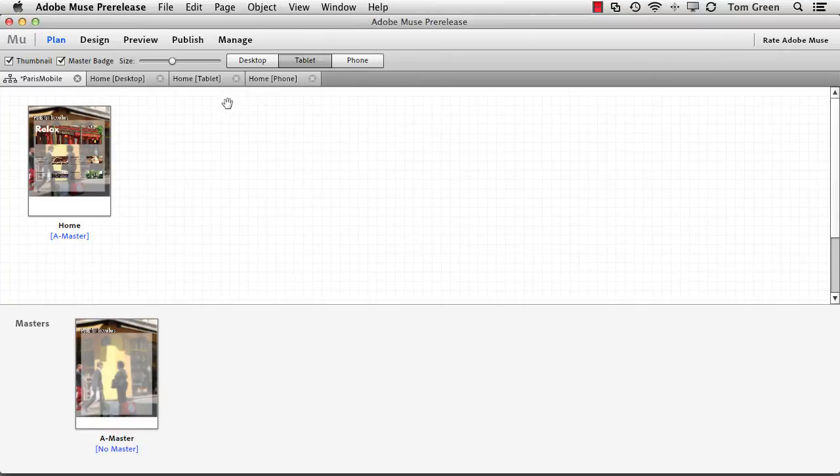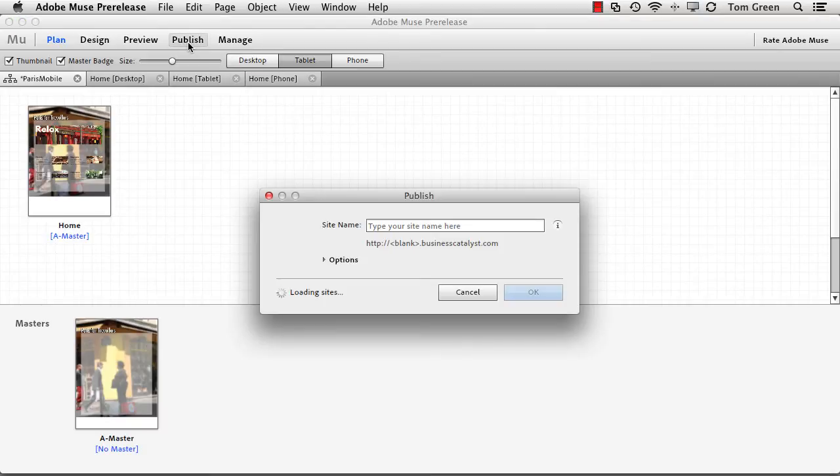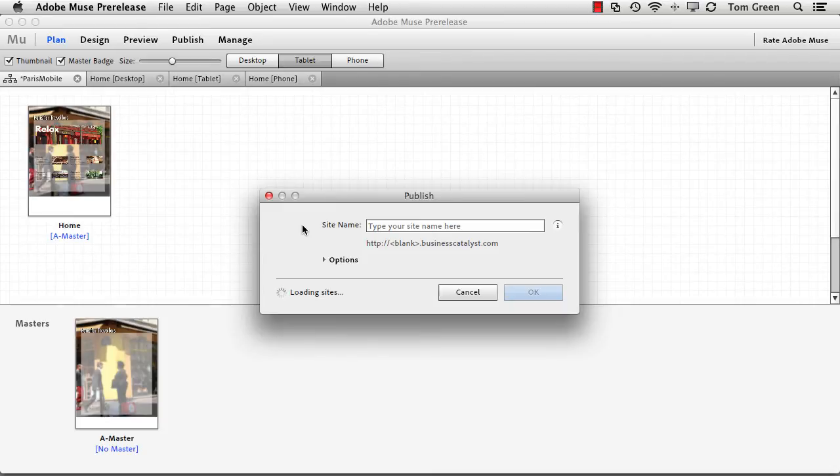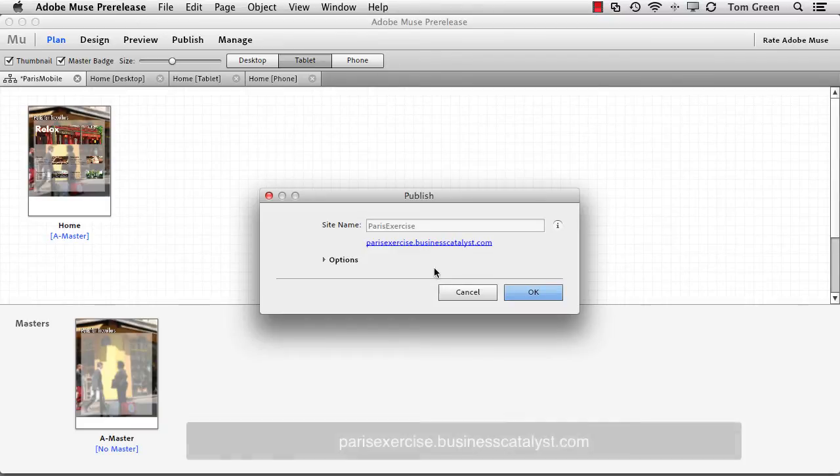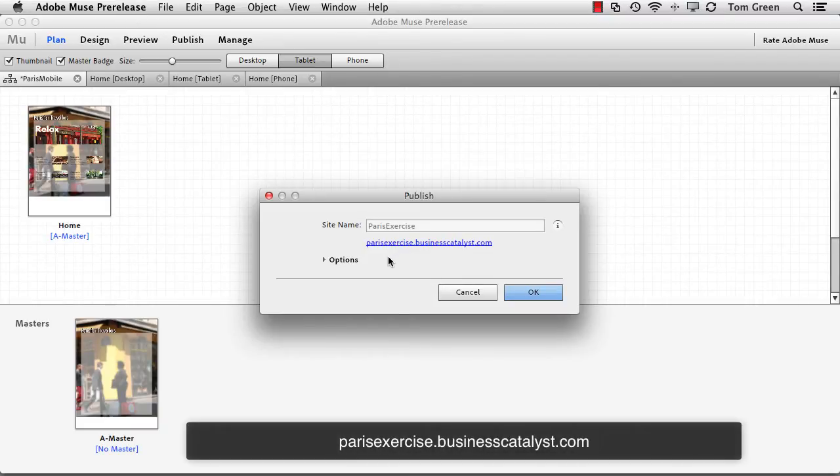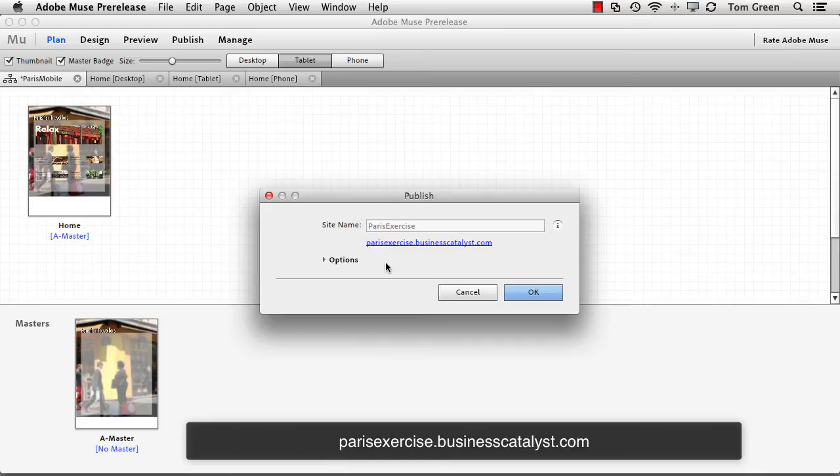Now, how do you get this out of here? Well, there are two ways of doing it. The first way is just click Publish. And what will happen is you will go to a Business Catalyst site. And I've already got this up on Catalyst, so it's looking for it. There it is right there. And if you want to note this URL, parisexercise.businesscatalyst.com, you can open it up on your smartphone or your tablet and take a look at it.